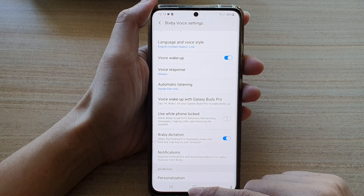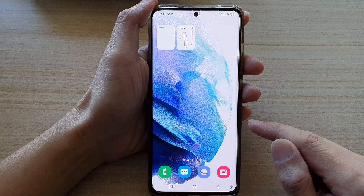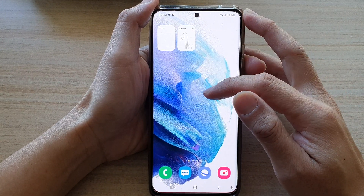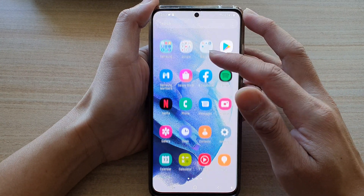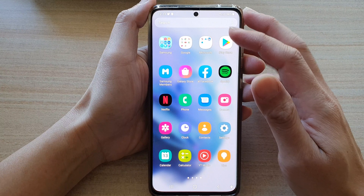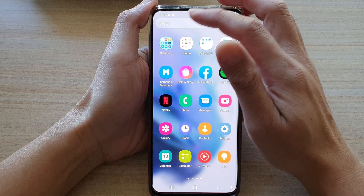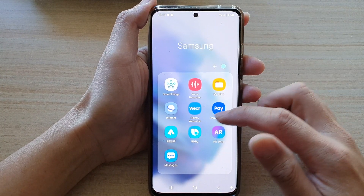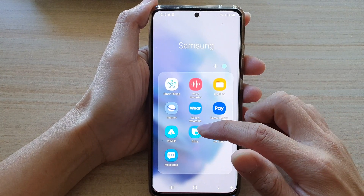First, tap on the home button to go back to your home screen, then swipe up to go into the app screen and tap on the Samsung folder. Next, you want to tap on Bixby.